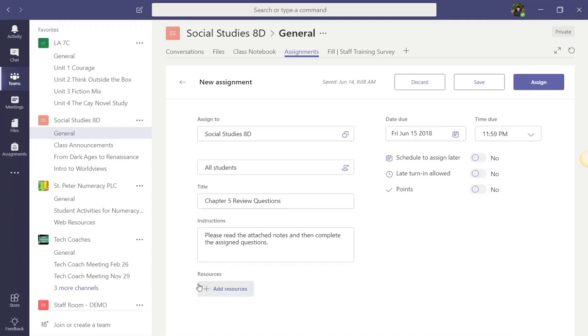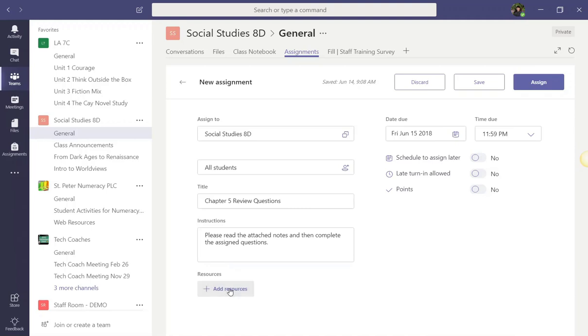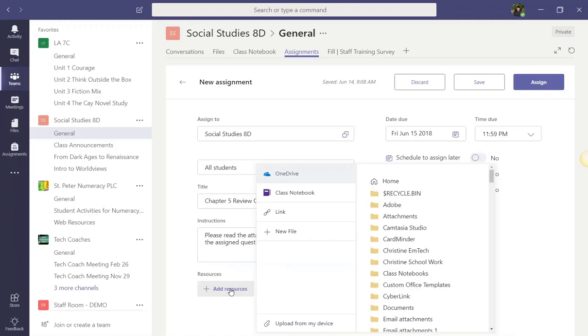Okay, let's take a look at adding resources. So, adding resources, let's just click this button. It allows you to add a variety of content. For example, you could add a set of notes or an article for students to review before completing the assignment. Or, you could add a specific template you wish students to fill out and submit as their assignment.